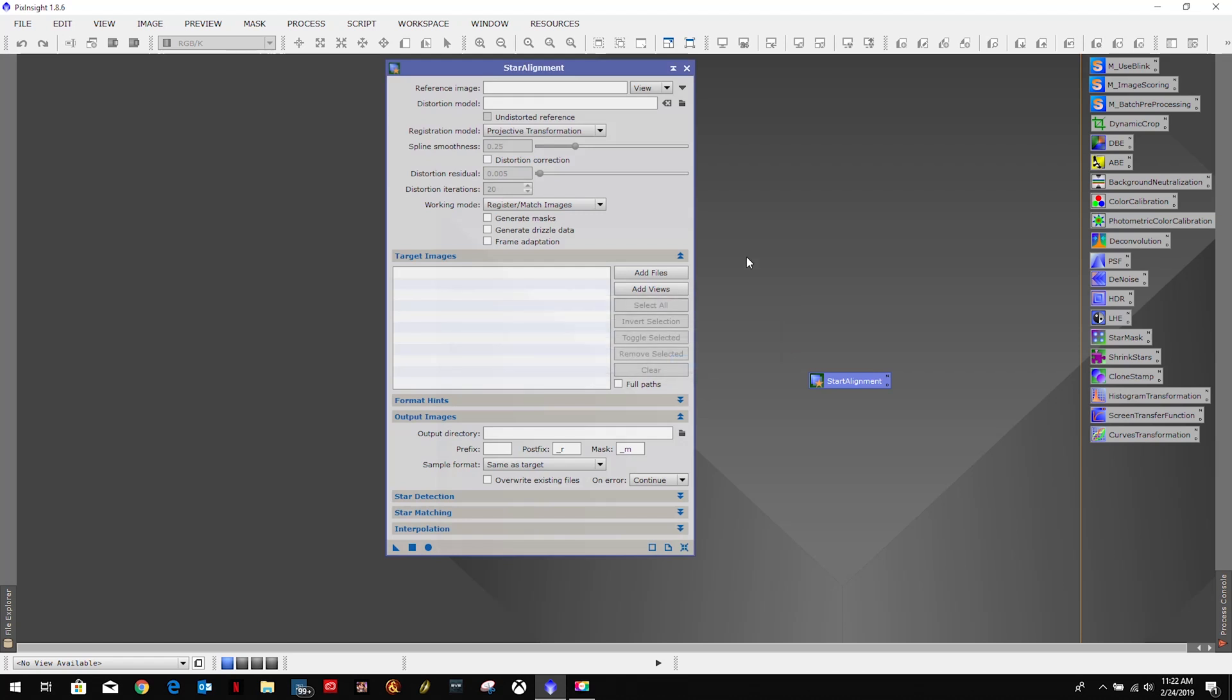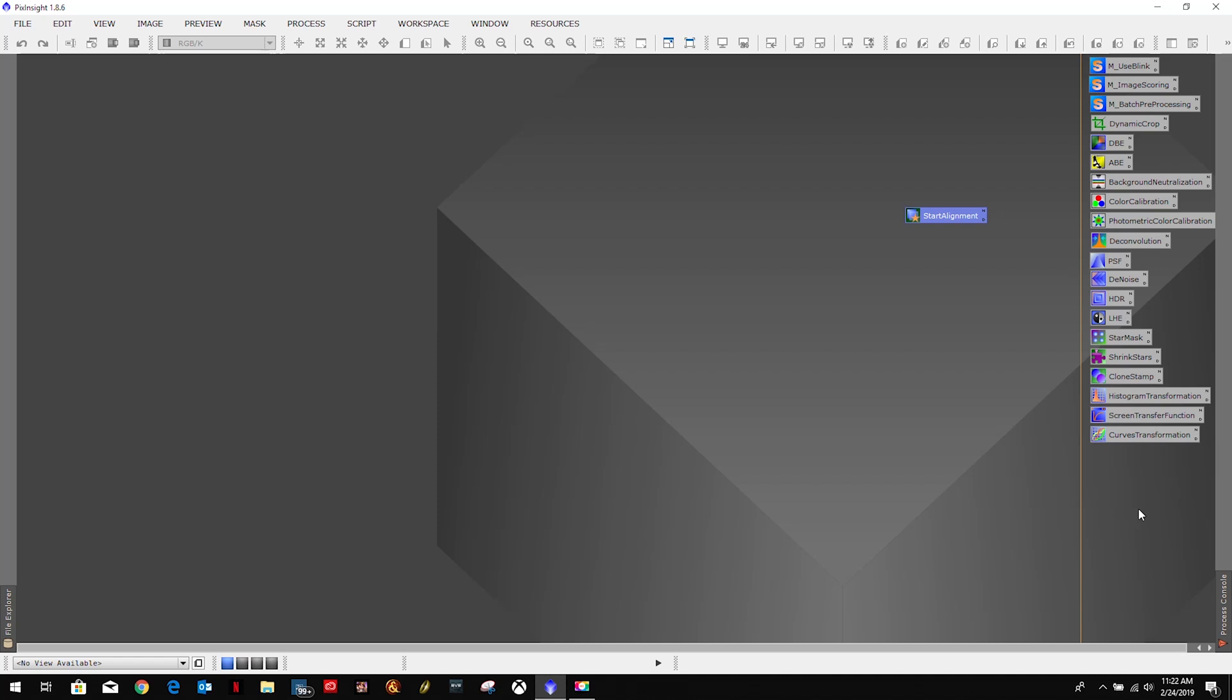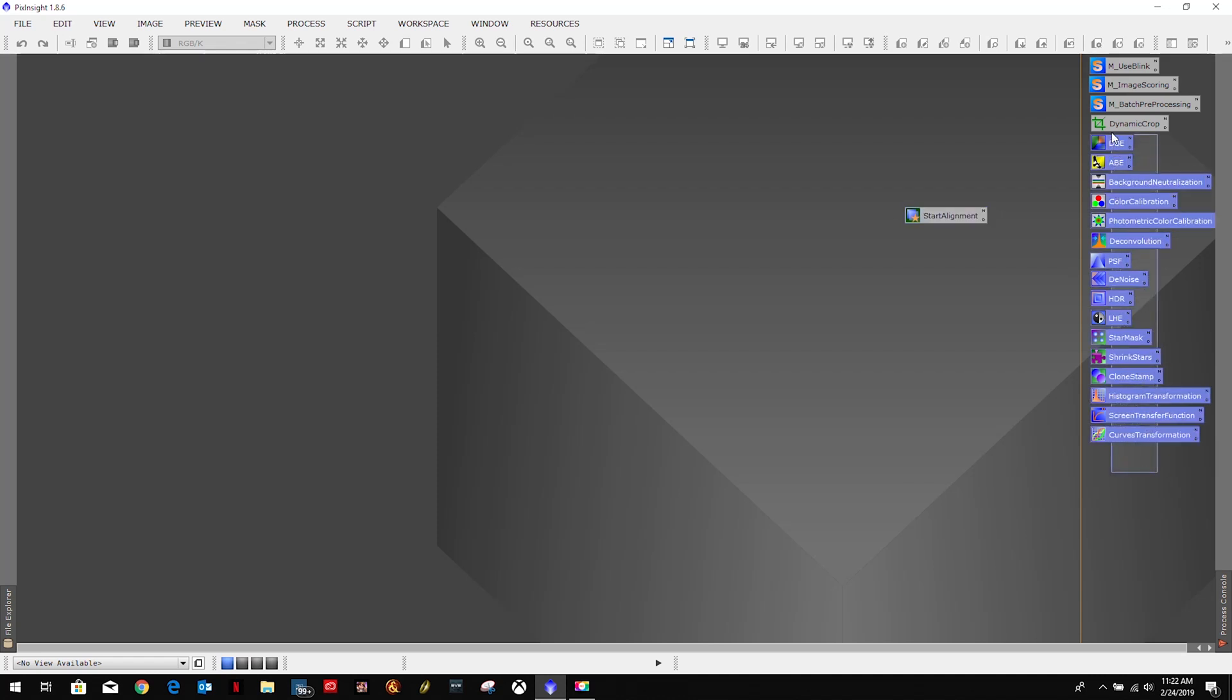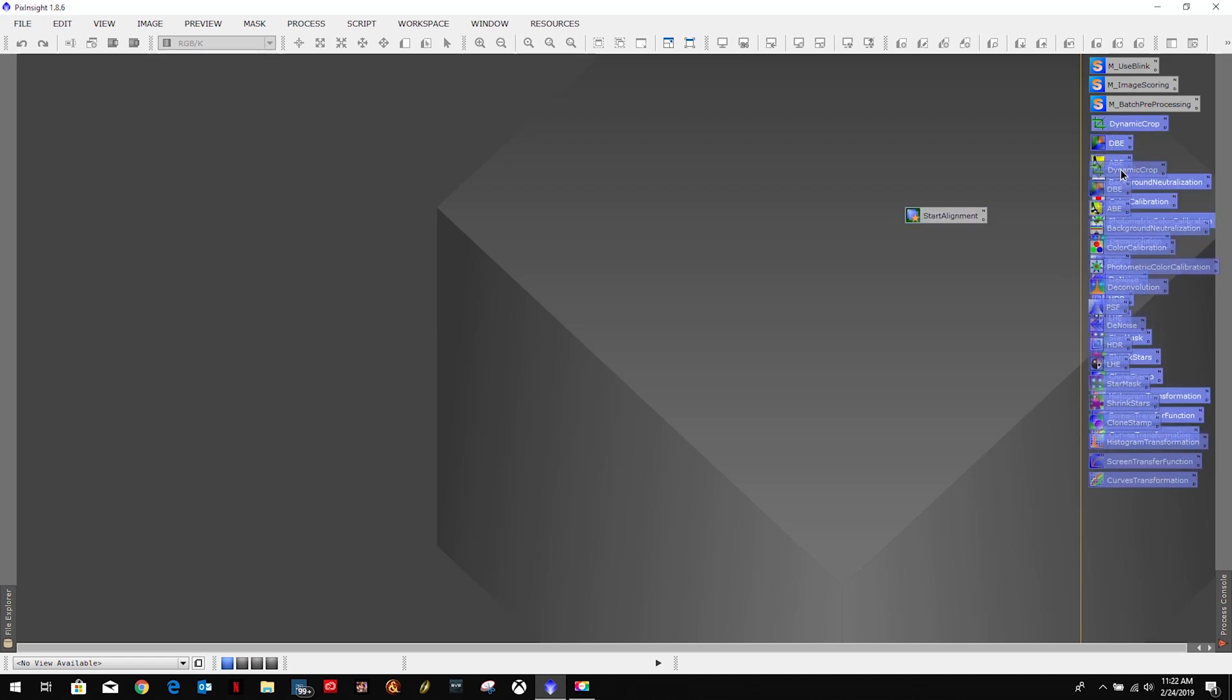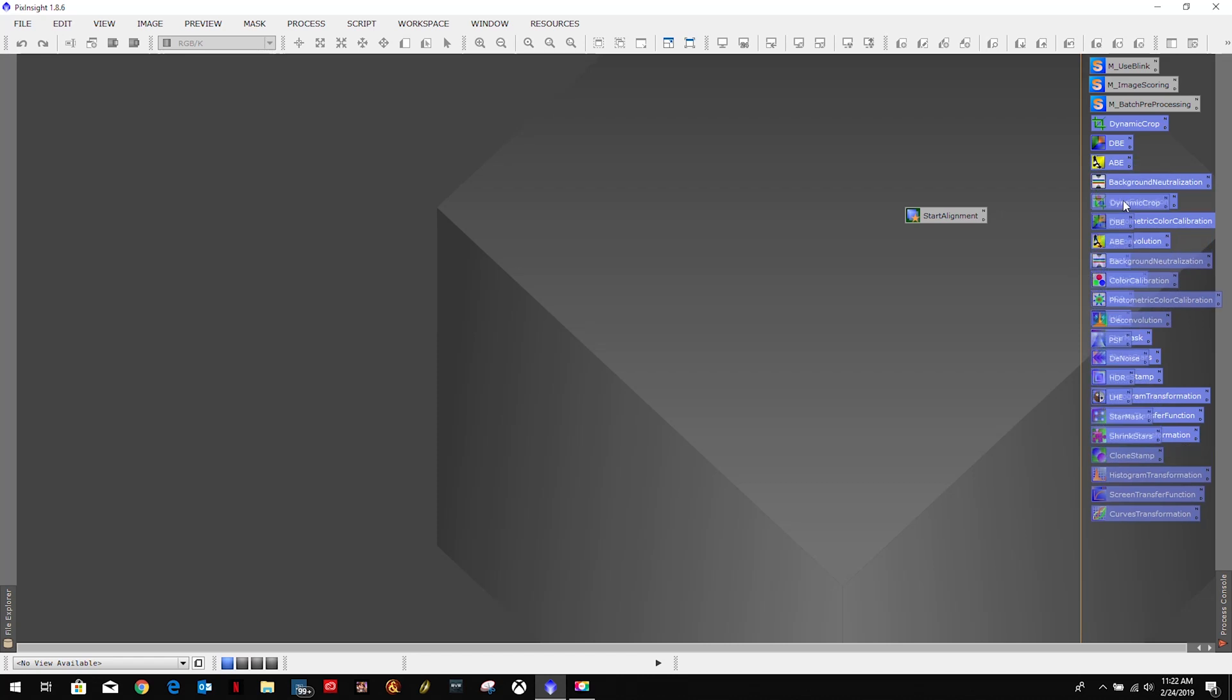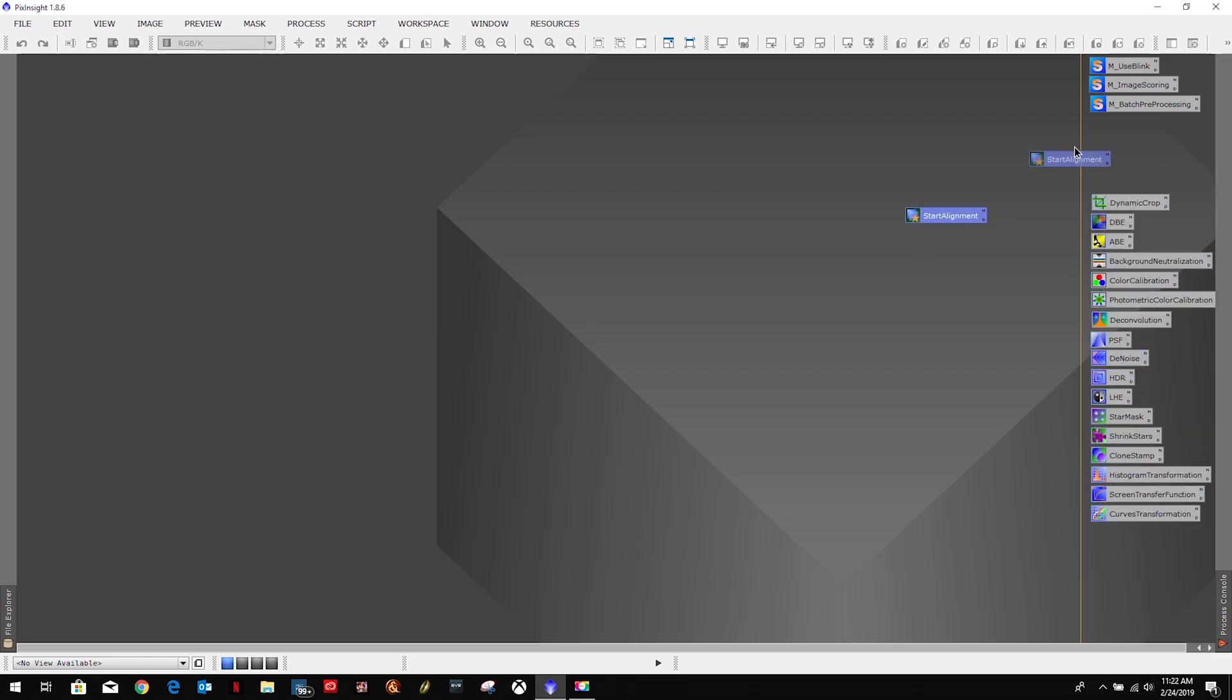Click okay. Now we have an icon here, so I'm just going to drag it up here and then I'll pop it right here.